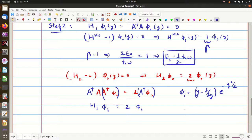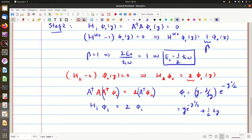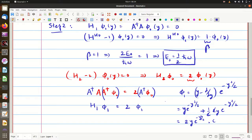The wave function φ₁ works out as: y · exp(−y²/2) minus d/dy of exp(−y²/2). Differentiating exp(−y²/2) gives −y · exp(−y²/2), so the minus sign makes it plus. Combined with the first term, we get 2y · exp(−y²/2) times some normalization constant.